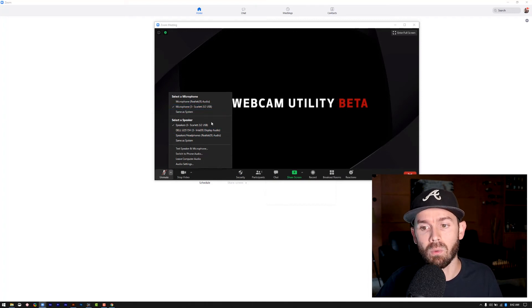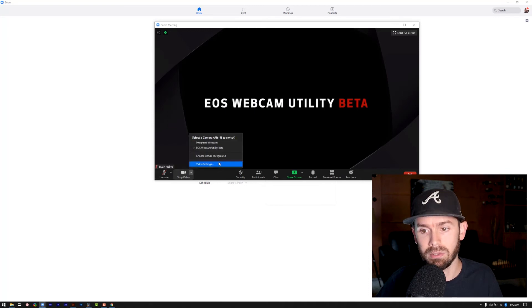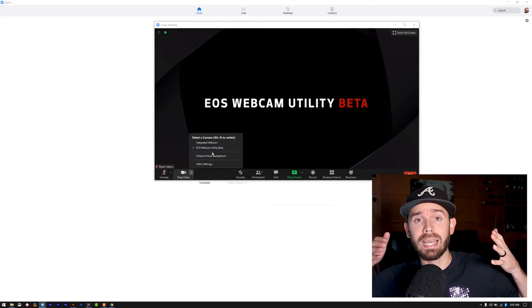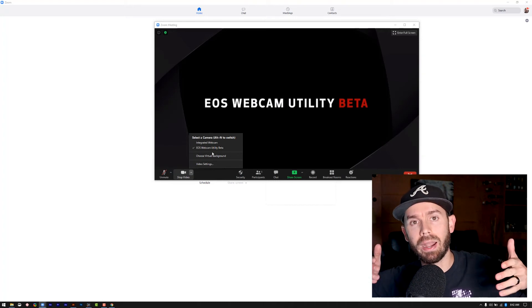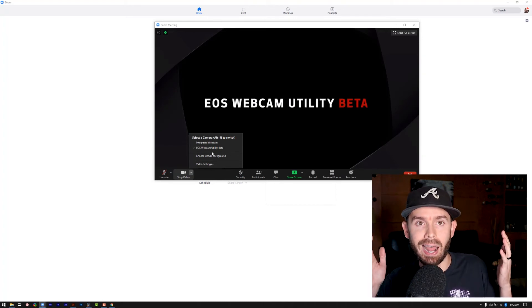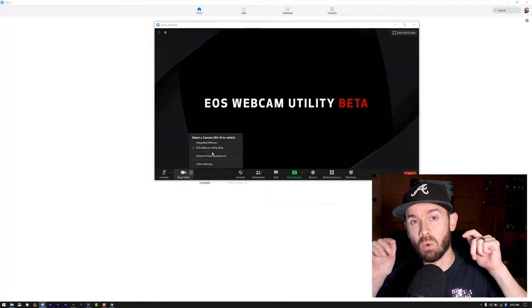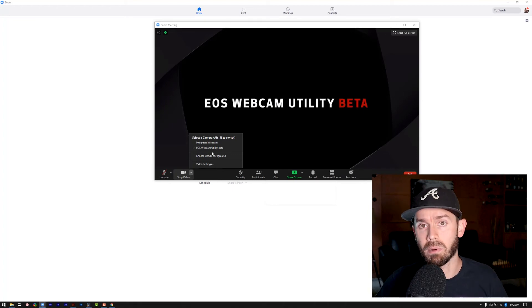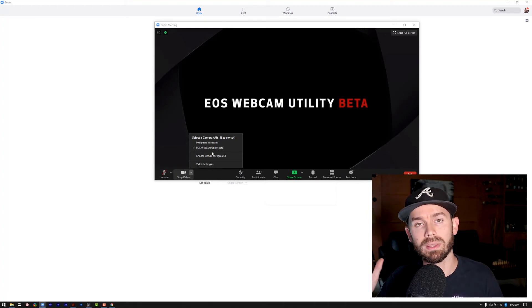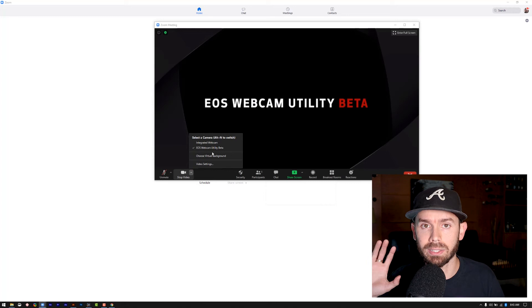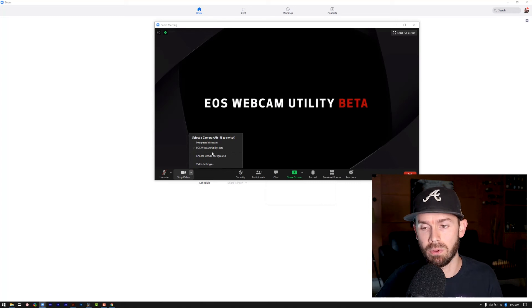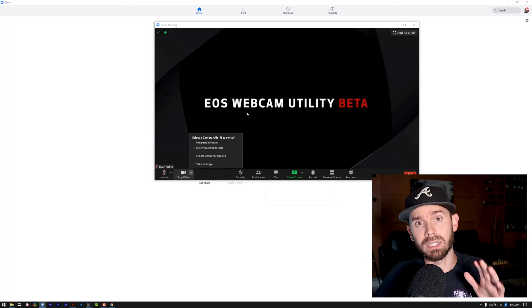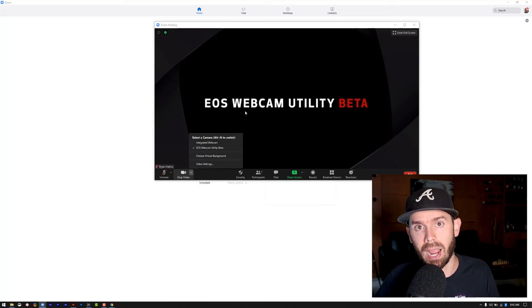And I would want to make sure that my camera is the EOS webcam utility, which again is not working right now only because I am doing a screen share recording this video directly onto the camera. But here in a second, I'm going to show you what that would look like if we get somebody on here and actually record an interview.